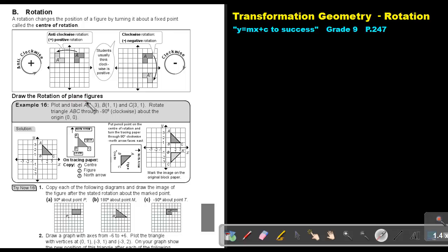Draw the rotation of plane figures. Let's look at example 60: plot and label the points. Rotate triangle ABC through negative 90 degrees — that means clockwise — about the origin O.